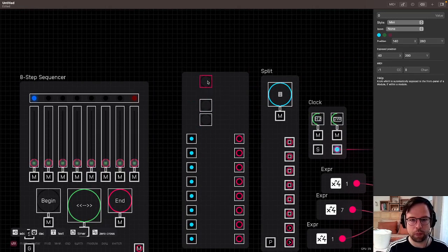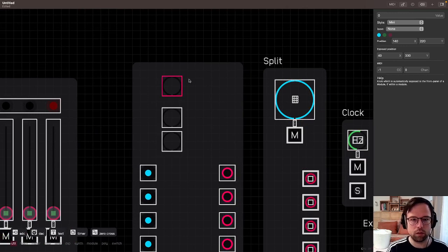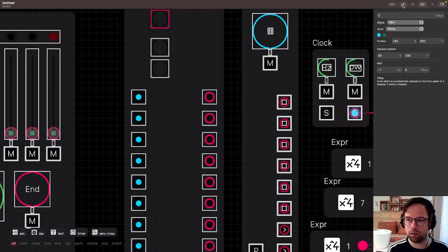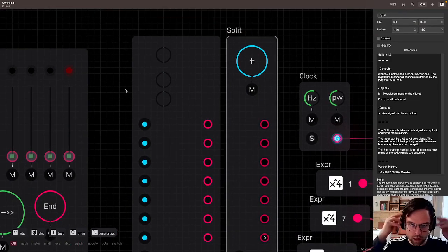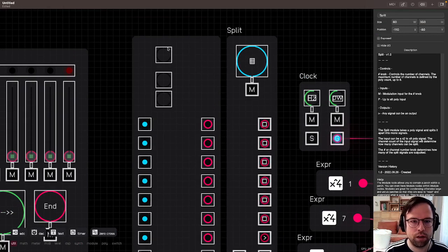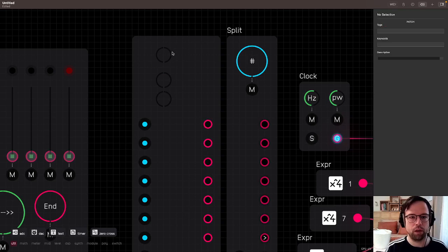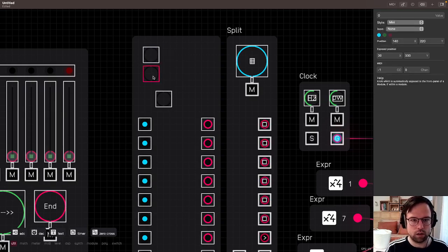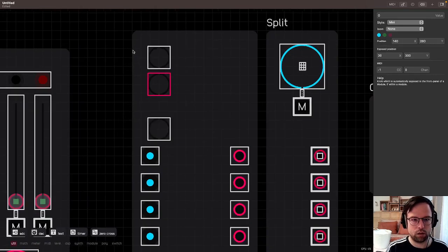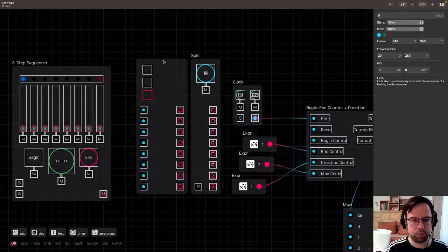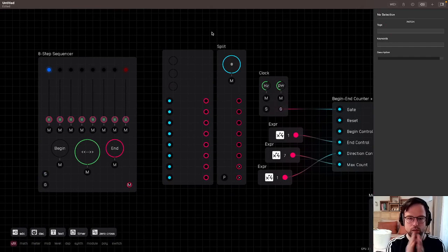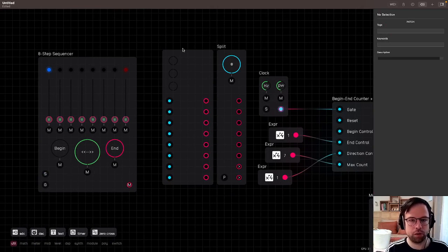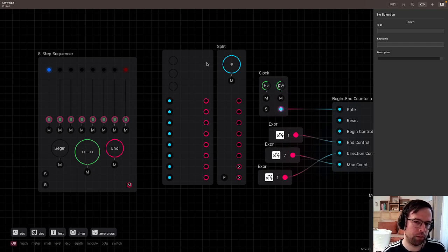These knobs are all stacked on top of each other at the origin point, so I highlight them all and move them up, then split them apart. I don't want things too close to the edge of the module — I look and compare to other modules rather than keeping design rules in my head. I want them to be equally spaced, and I also want modulation inputs for these too.